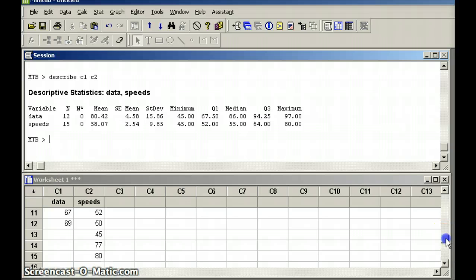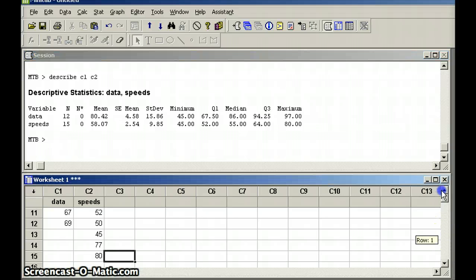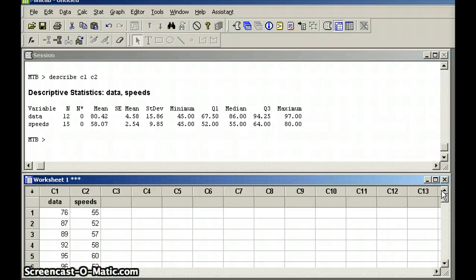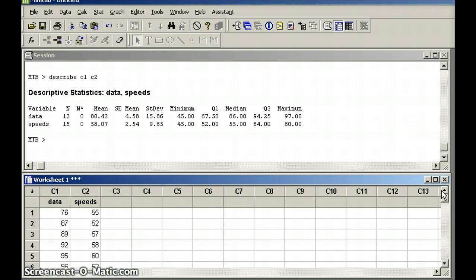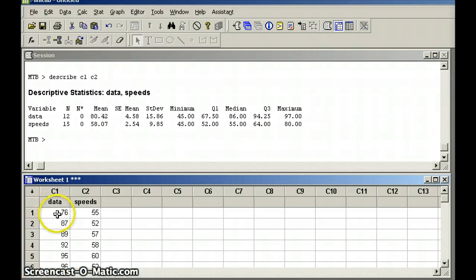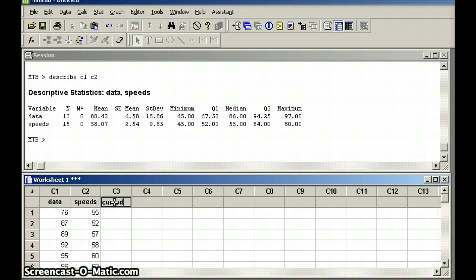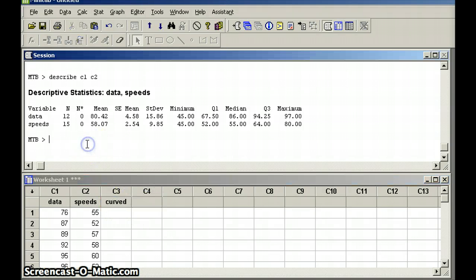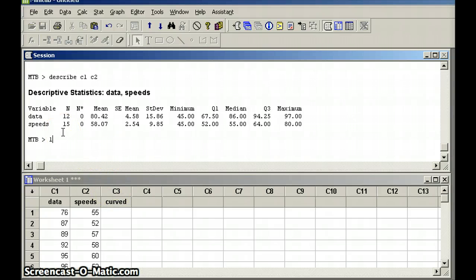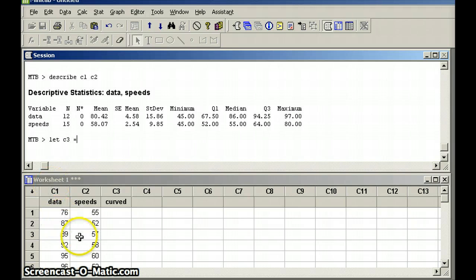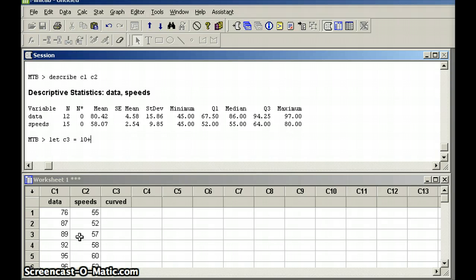Our first data set was supposed to be test scores. And I want you to imagine that we're going to go ahead and put a little curve on this test. And we want to add five points to every test score. If we're going to add five points to every test score, we want 76 to turn into 81. So, let's call these curve or curved. These are going to be curve test scores. And that's in data set C3. So, my command here is going to be let C3 equal, let's say 10 plus C1.